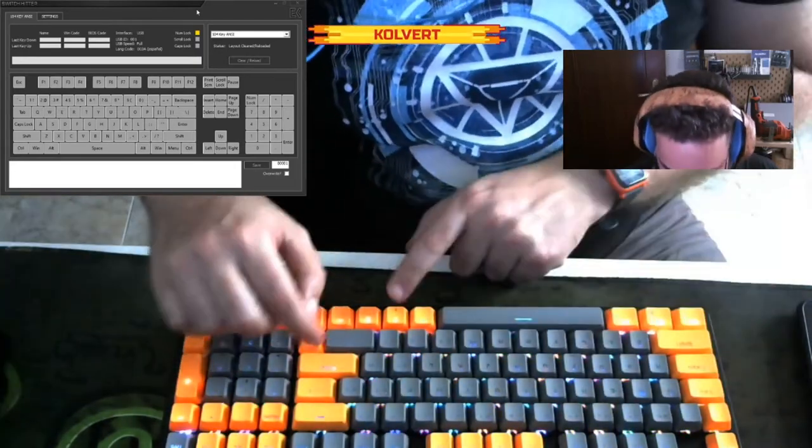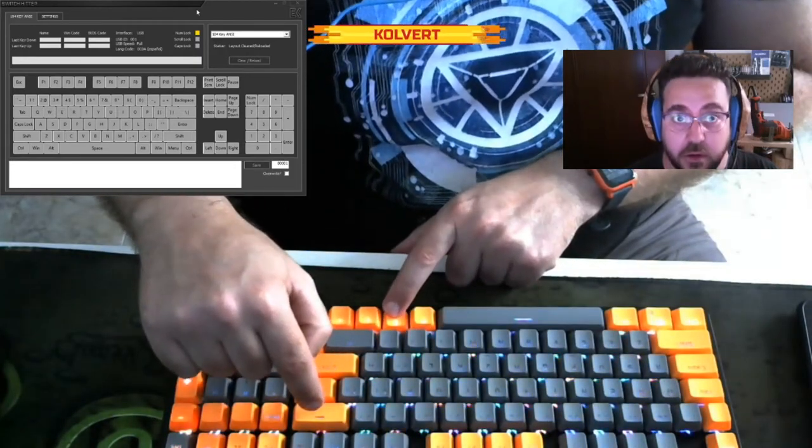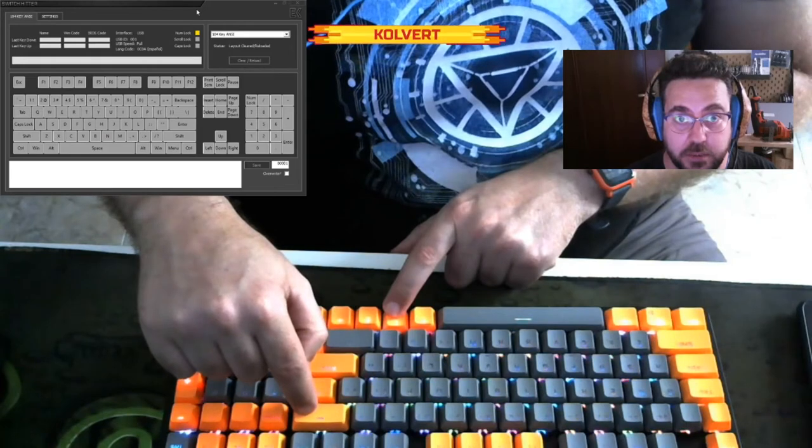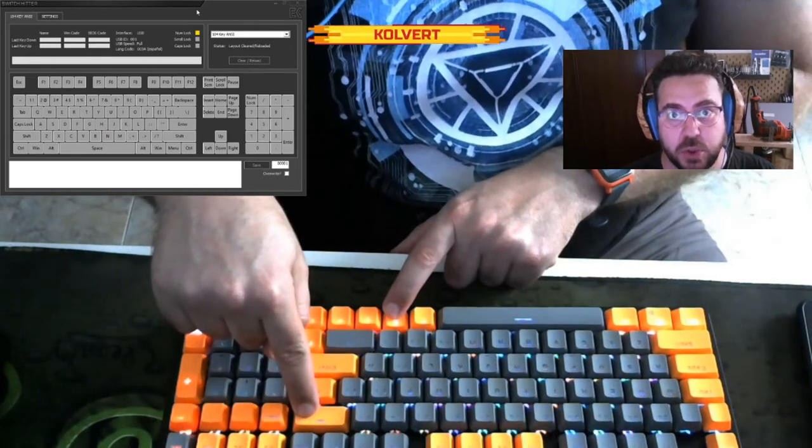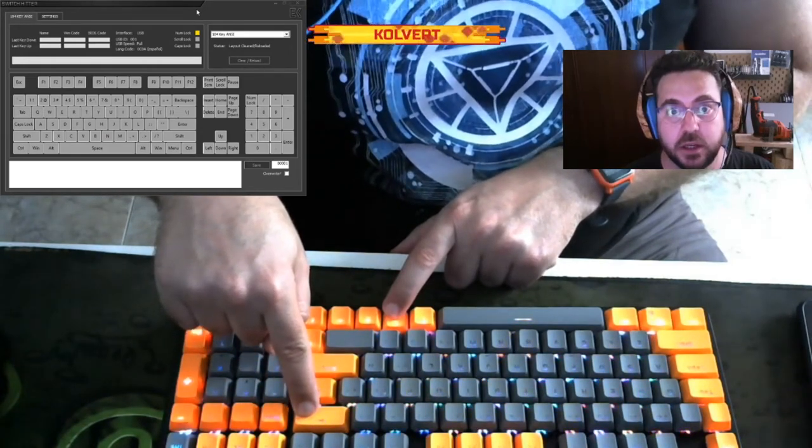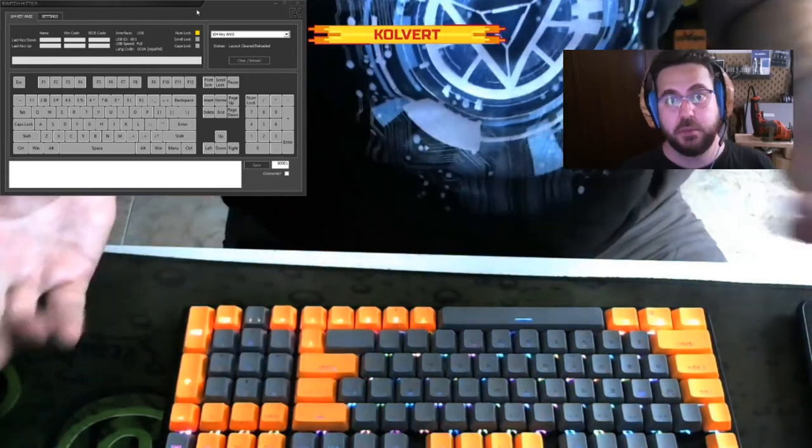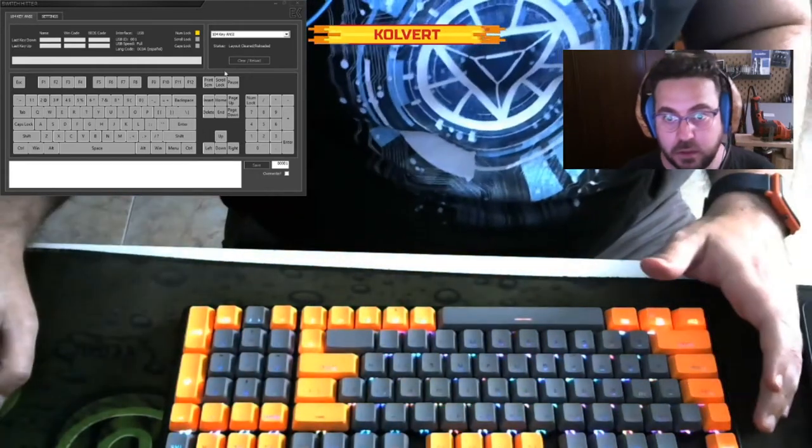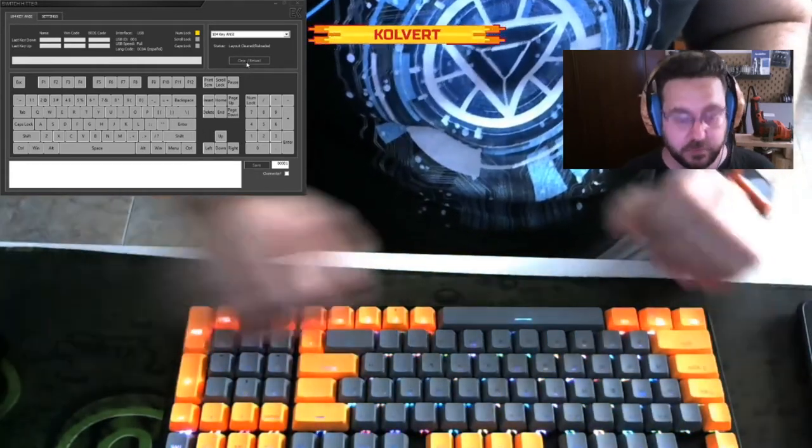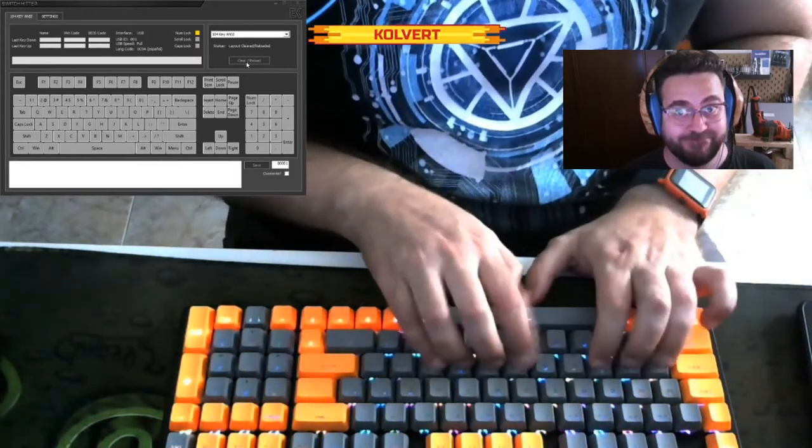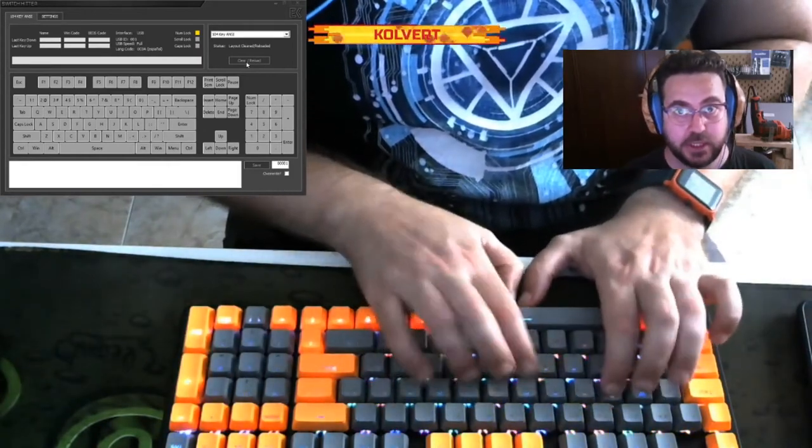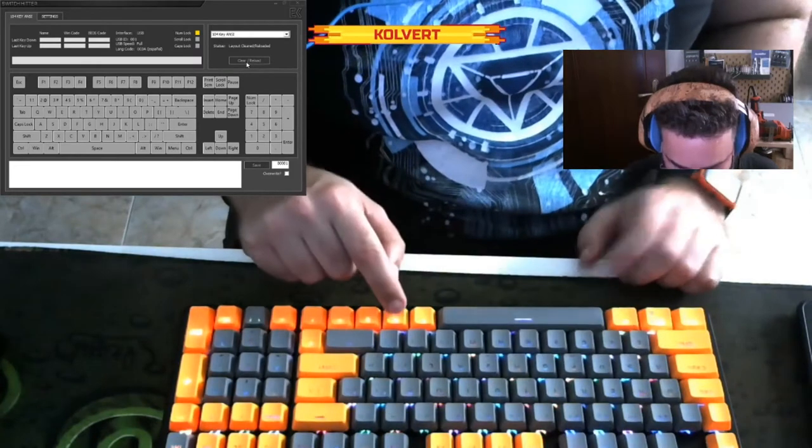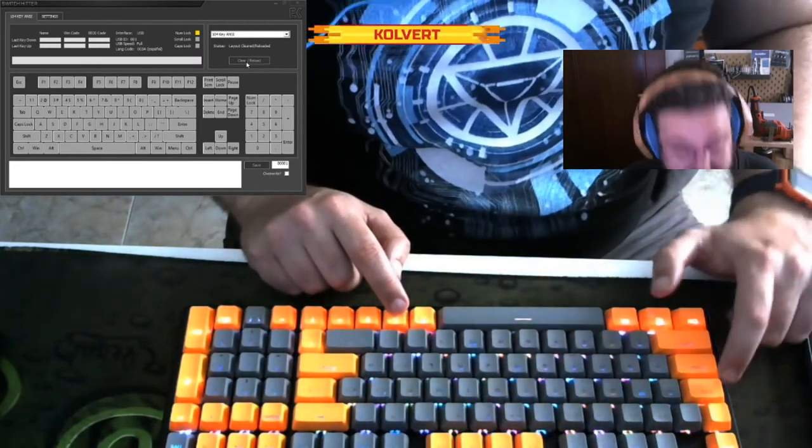I'm going to try your method, Function plus the backspace. One, two, three seconds as you suggest. A bit more just to be sure. Let's clear it. Nothing, not a single thing.